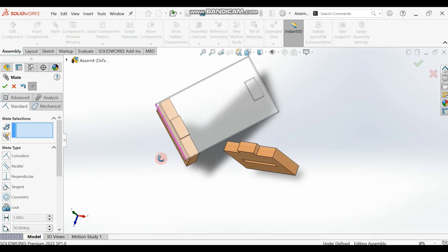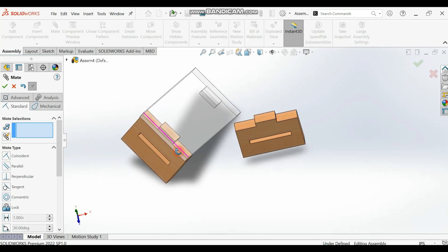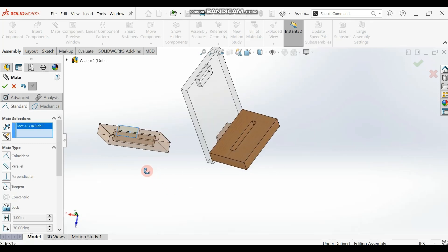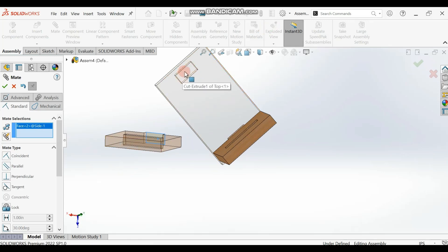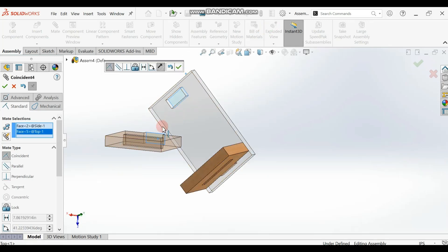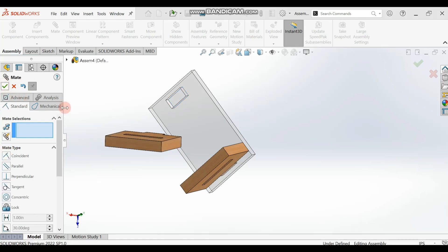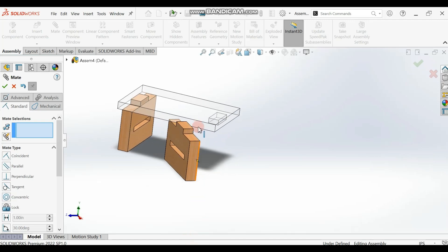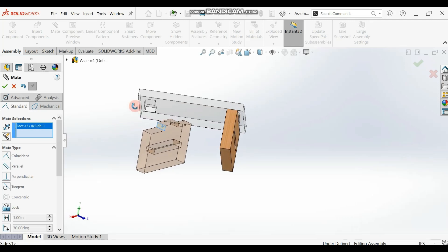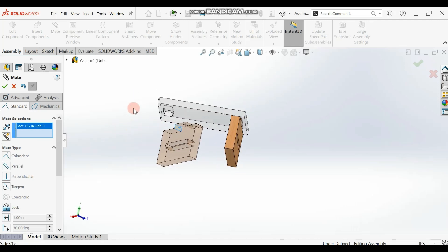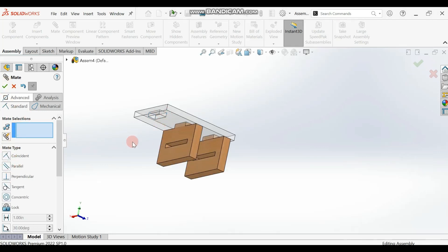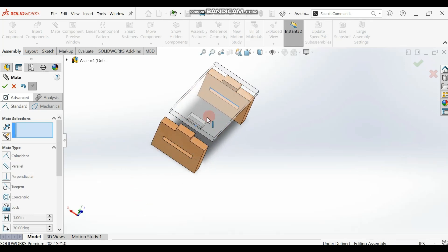If they coincide you should have something like this. Now we're going to add the second leg. Select the top surface of this other leg and then select the top surface inside the hole of the table top and make them coincide, then check. Now select the inner side surface and make them coincide.